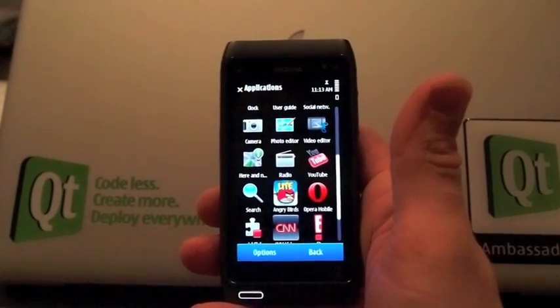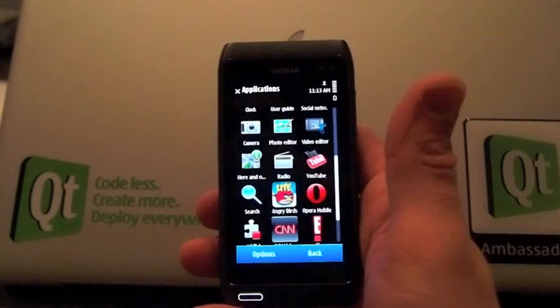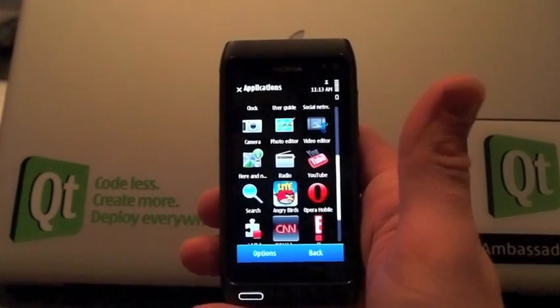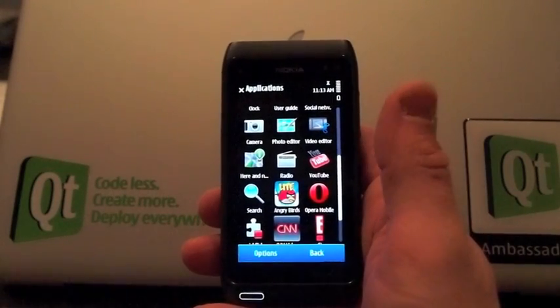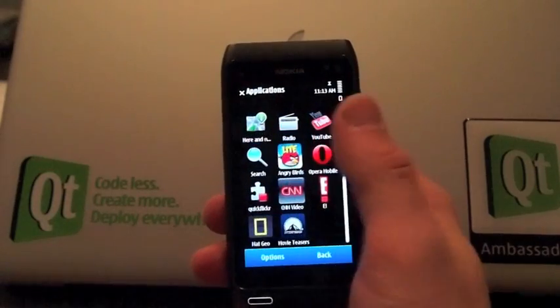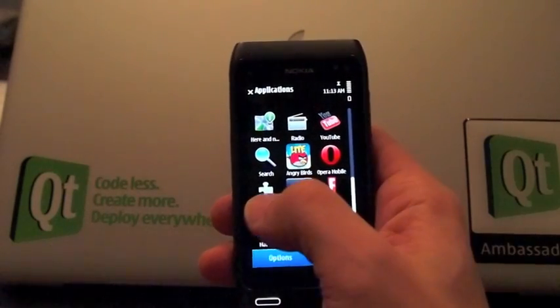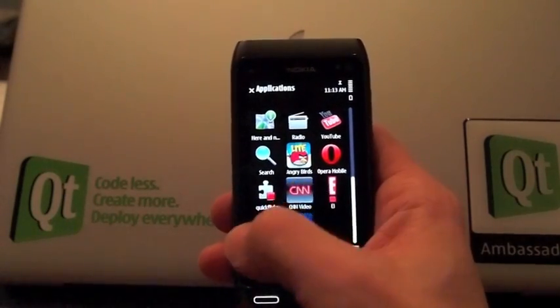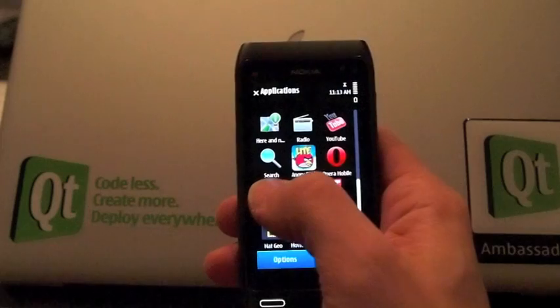This video is about running Quick Flickr on a Symbian-based device. I have here a N8. Let's start Quick Flickr.